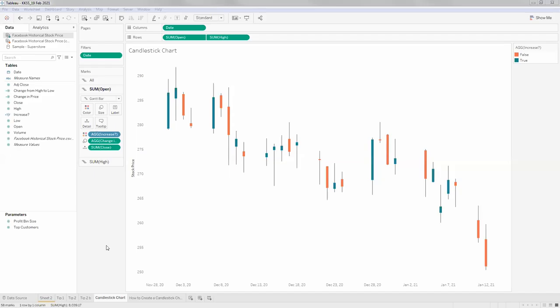For today's session, we'll try to replicate a chart called the candlestick chart. We'll see where it can be used, then get into how we can create it. Towards the end of the session, I also have a couple of tips for you. So that will be the broad plan for today.